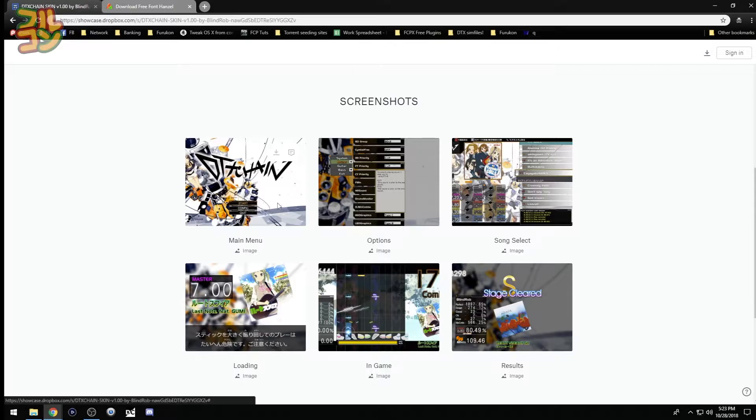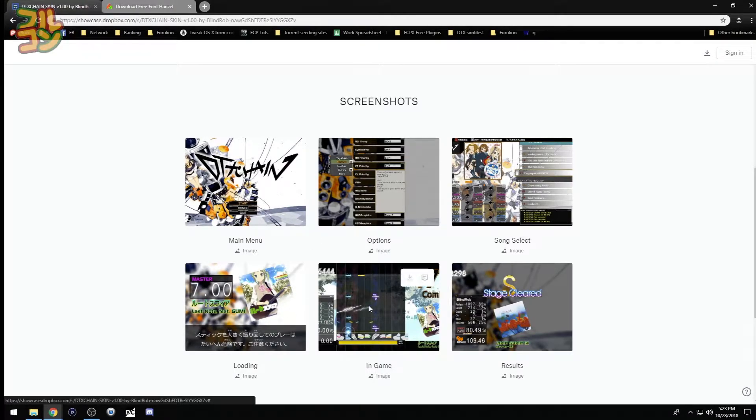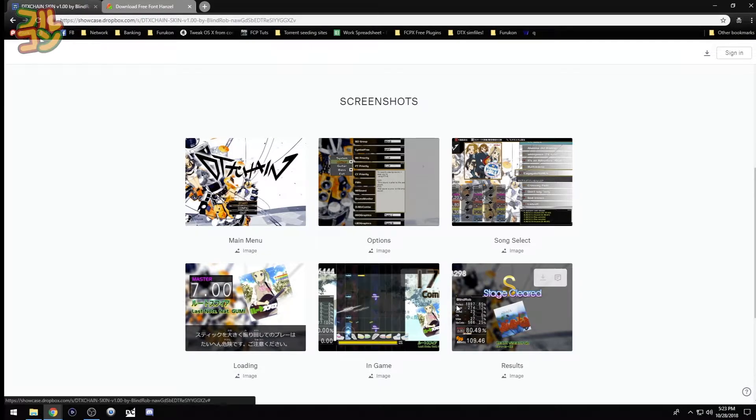From the startup wallpaper to options, loading screen, the node chips themselves, and even the stats and the results screen. Really well done.